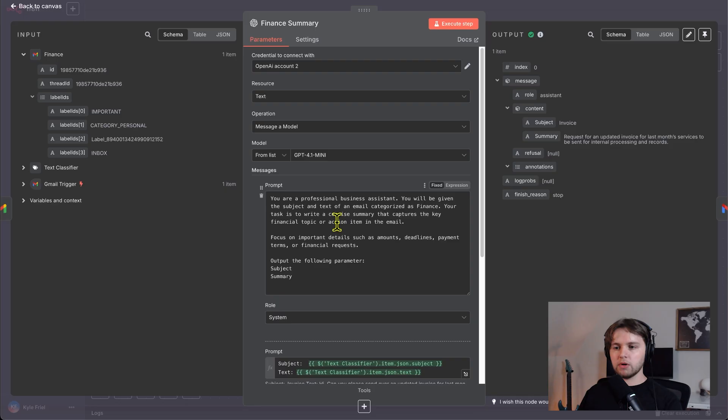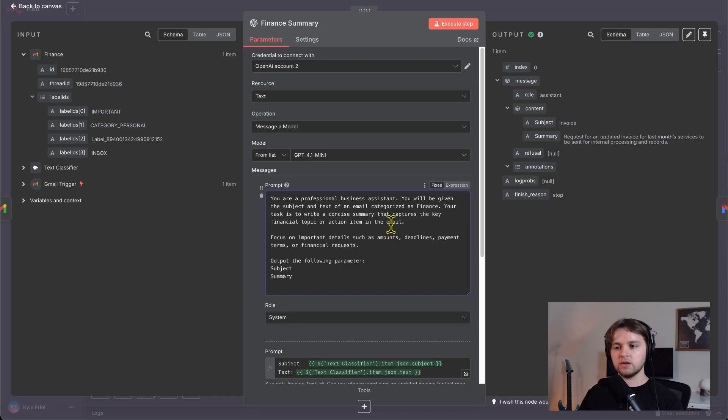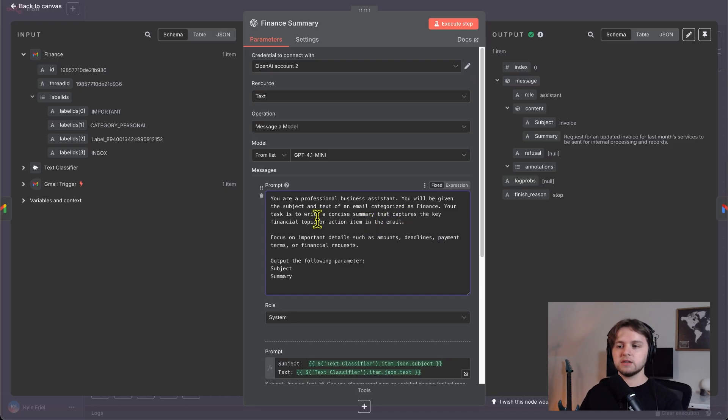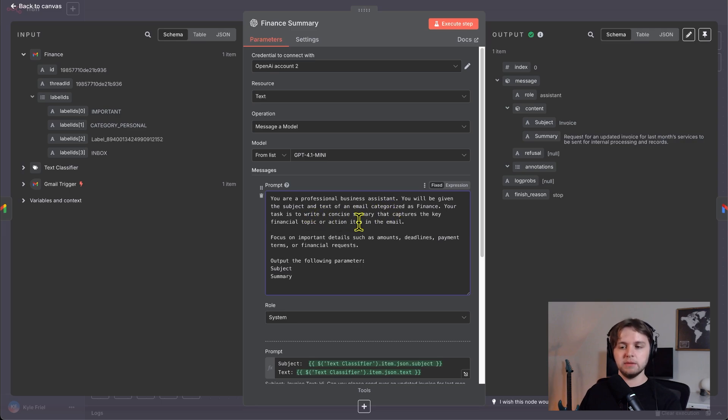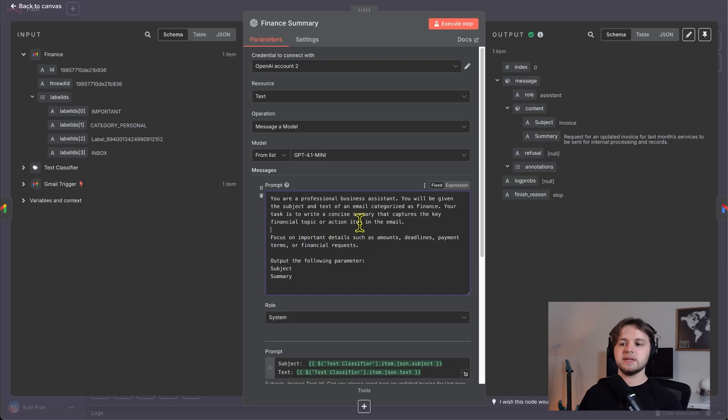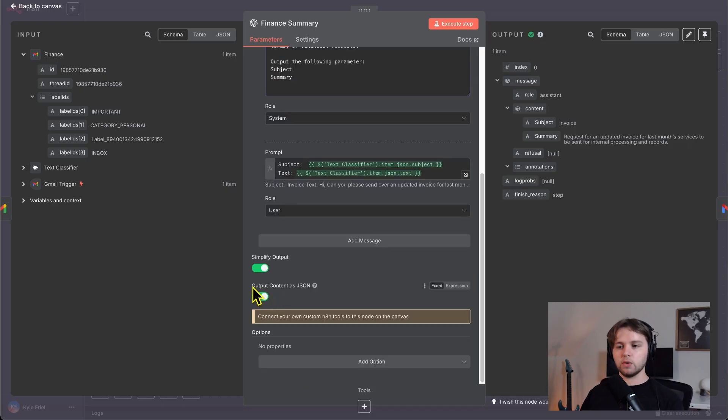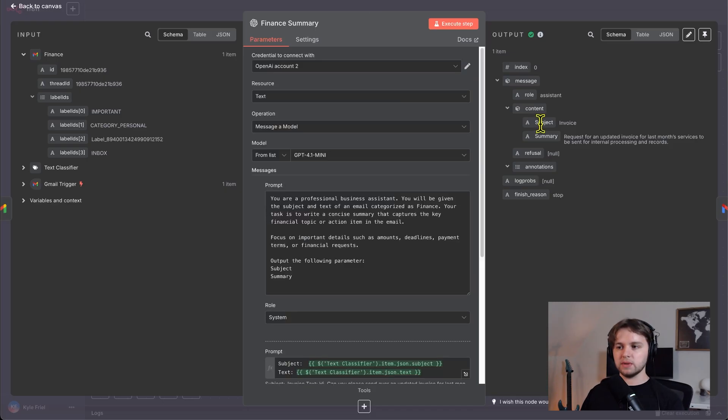Then our AI model is going to create a summary of the email. So we can see we're sending in the subject and the text as a user message like in the other two sections. But for the prompt we're doing, you are a professional business assistant. You will be given the subject and text of an email categorized as finance. So we're telling it what it will receive. Your task is to write a concise summary that captures the key financial topic or action item in the email. Focus on important details such as amounts, deadlines, payment terms, or financial requests. So we're telling it to just focus on the essential things and create a quick summary. And of course, we want to output the content as JSON, the subject, and the summary.